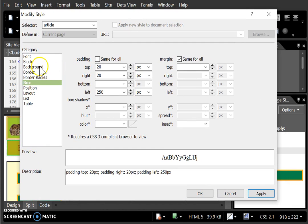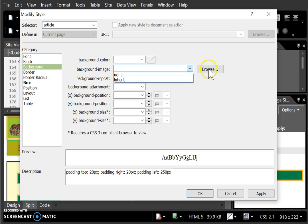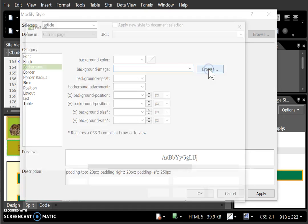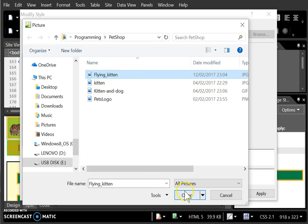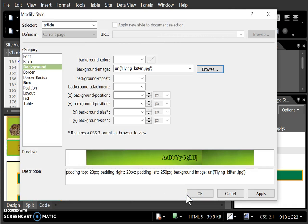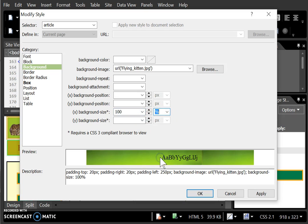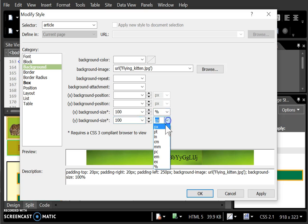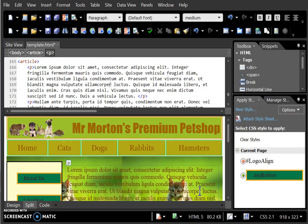I'm also going to go to background and choose a background image, so if I browse and choose flying_kitten. I want to set the x background-size to 100 percent and the y background-size to 100 percent. Apply and okay.